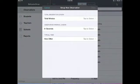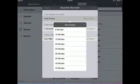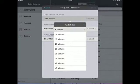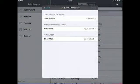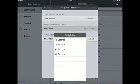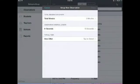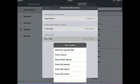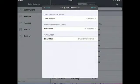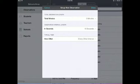Within the Setup New Observation screen, select the length of your observation, the length of your intervals, and how frequently you would like to observe a typical peer. Users who have signed up for a subscription service will also select whether they would like an audible alert at the end of each of their intervals. Select Done when you are finished.